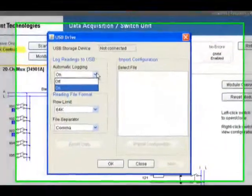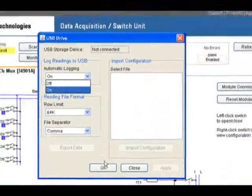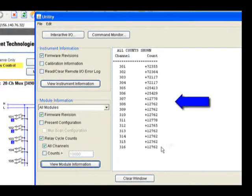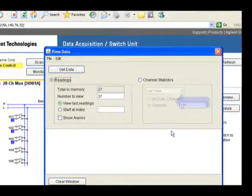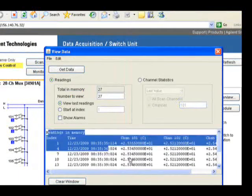From the web browser, you can also configure USB data logging, check relay cycle counts, and even copy the measurement data to another program for analysis.